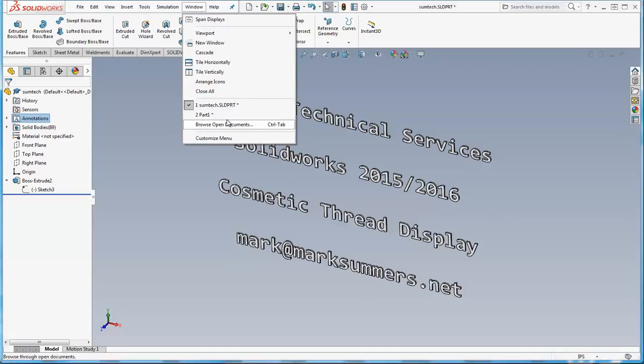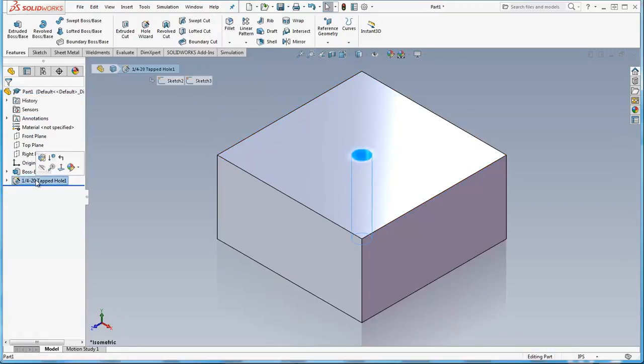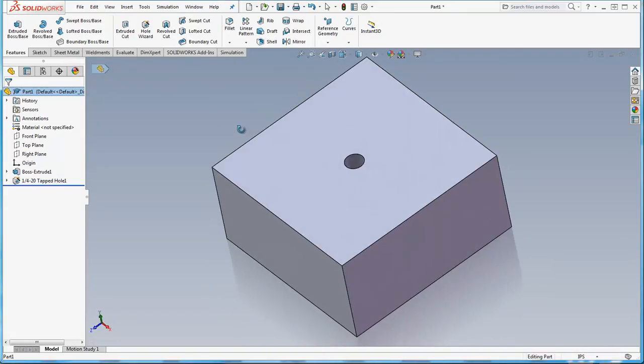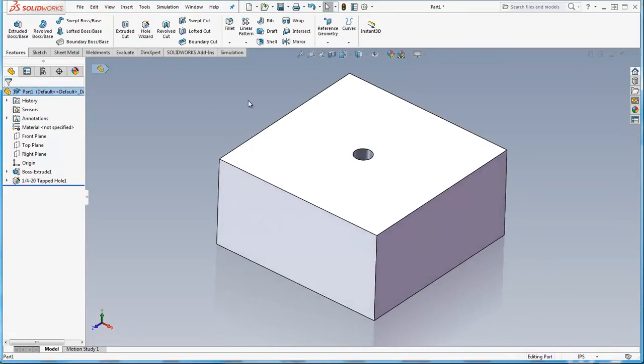So let's take a look at the little sample part here as a block with a tapped hole in it using the hole wizard, but it doesn't show my little cosmetic threads on the model. I don't want to see those.